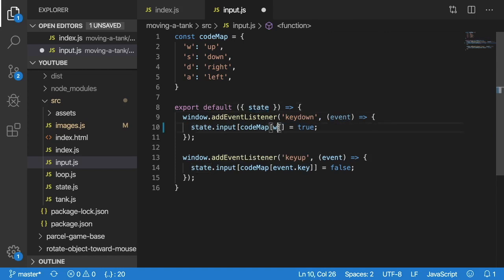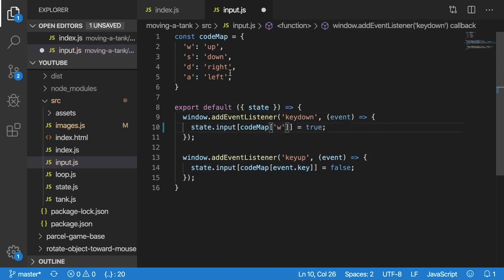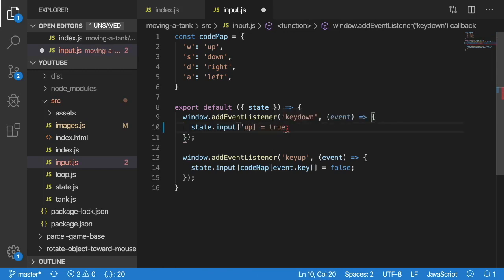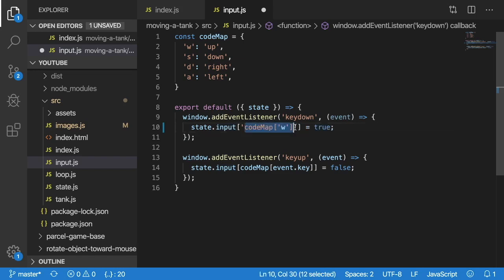What this does is it's going to look up the internal mapping, so that will return up. And then finally, I'm setting inputs of up to true.